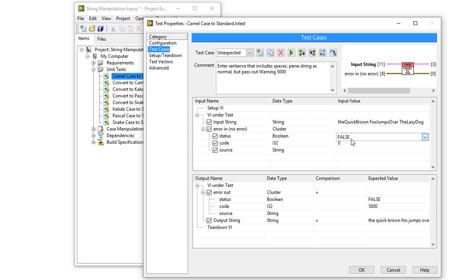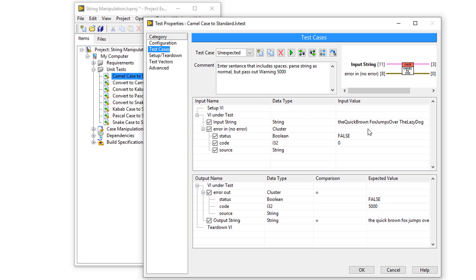where I enter camelCase, but that camelCase has some spaces in it. The function should be able to account for this and return a warning of 5000 and a converted string.